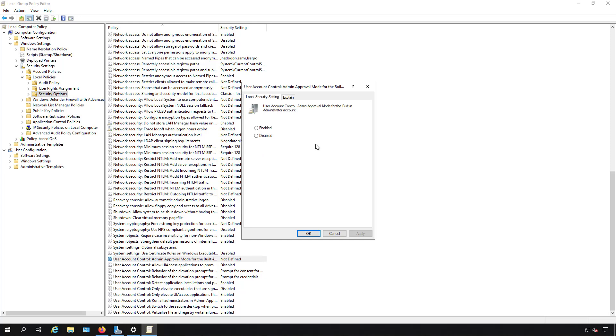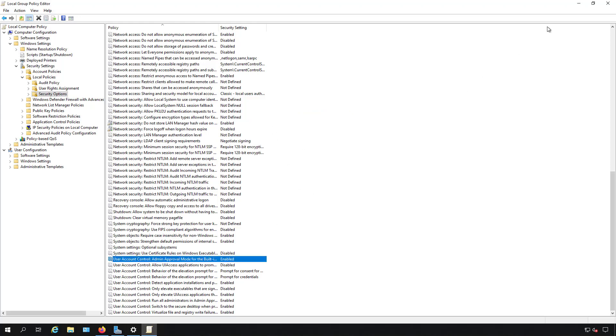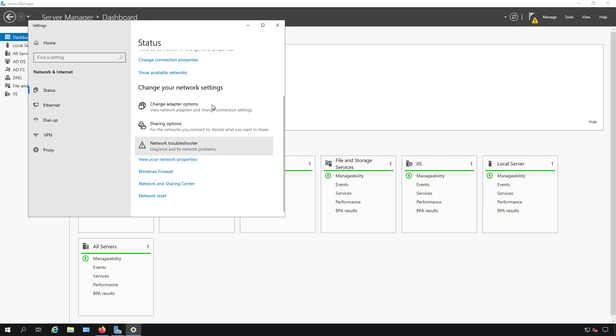And this is the User Account Admin Approval for the Built-in Administrator. We'll choose Enable, Apply, OK, Close.